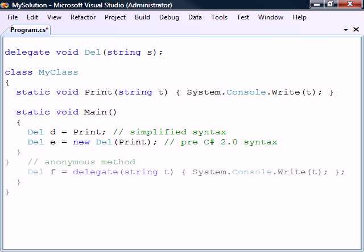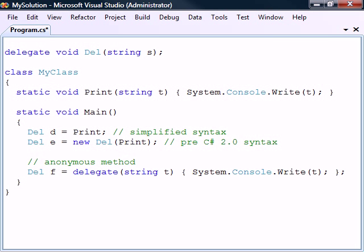C# 2.0 also introduced anonymous methods, which allow us to create a delegate by specifying the delegate keyword followed by a method's parameter list and body. This can simplify the delegate's instantiation since it doesn't require a separate method in order to implement the delegate's functionality.